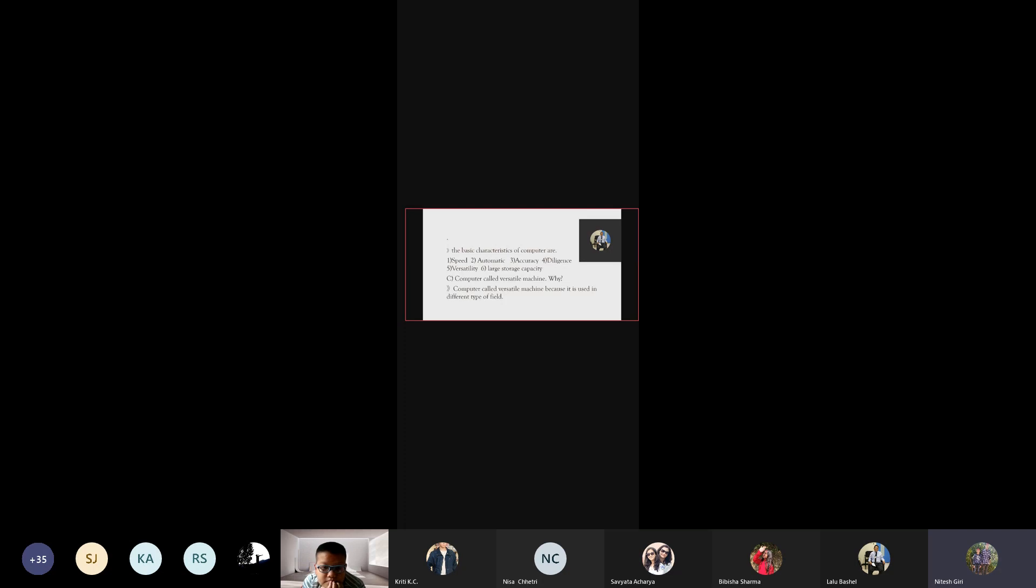Why is computer called a versatile machine? Because it is used in different types of fields.